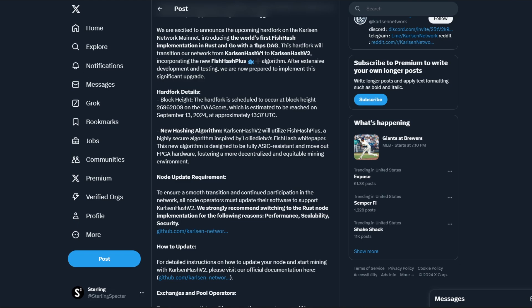New hash algorithm: this is the main thing. Carlson Hash V2 will utilize FishHash Plus, a highly secure algorithm inspired by LolMiner's FishHash white paper for Ironfish. The new algorithm is designed to be fully ASIC-resistant and move out FPGA hardware. We think that the entity is on FPGA hardware, fostering a more decentralized and equitable mining environment.